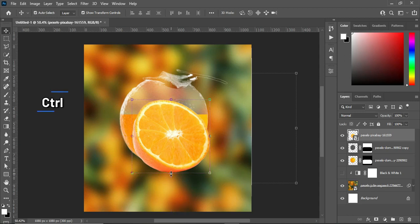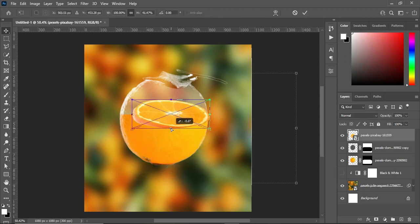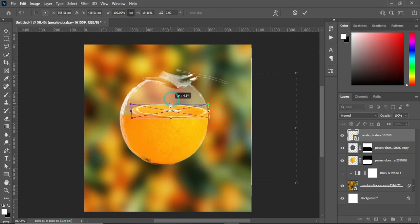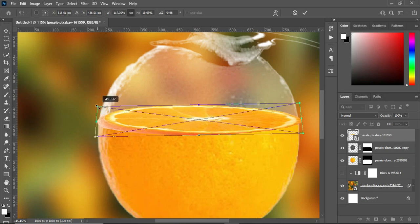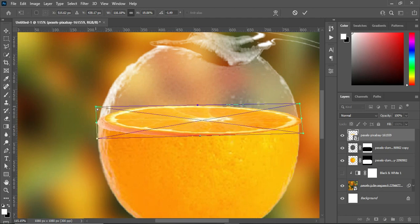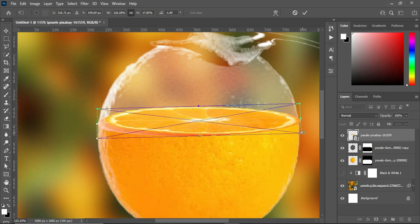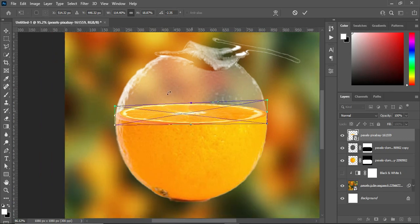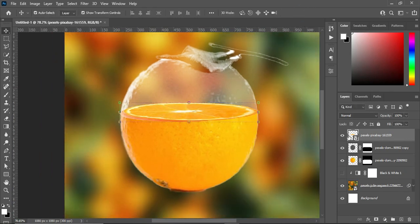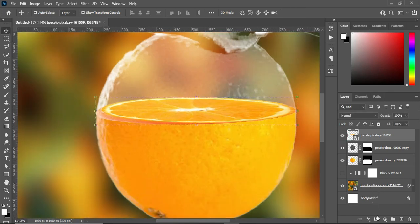I'm going to hold the Ctrl key while I reduce it this way, then increase the size like this. You can zoom in to see what you are doing. Hold the Ctrl key while you do this. Something like this — you can see this is the outcome. Now I'm going to apply a layer mask.